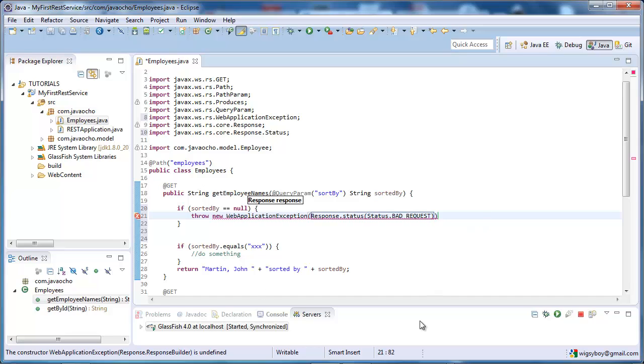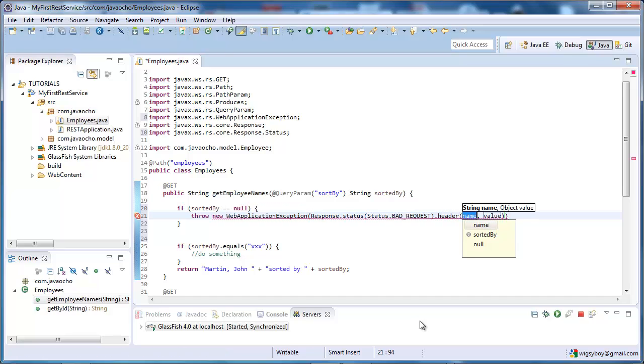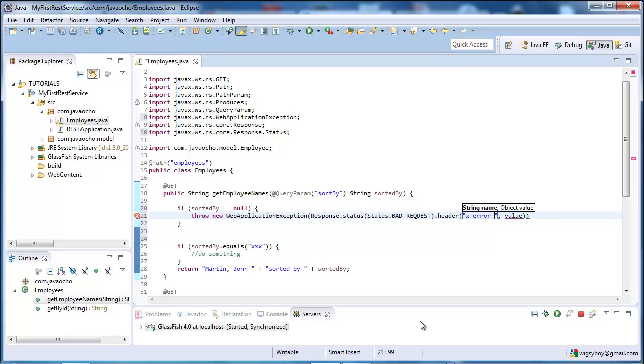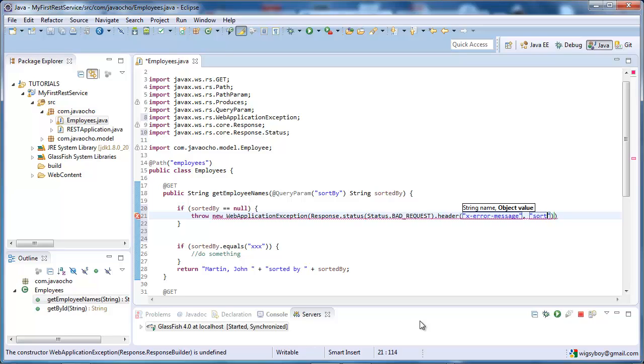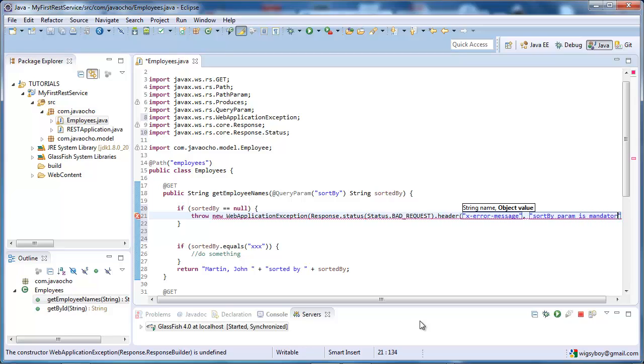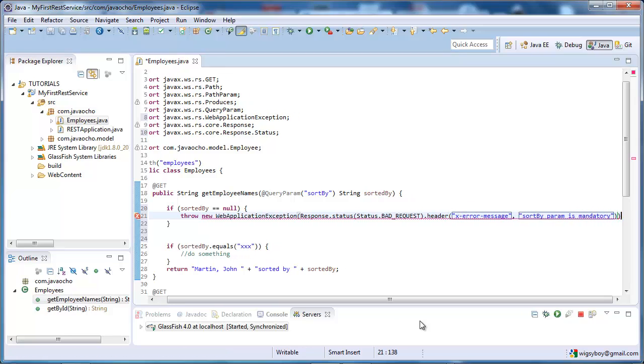And we can also add headers, header, and pass back some header value. So, error message, sort by, is mandatory. Okay, something like that.